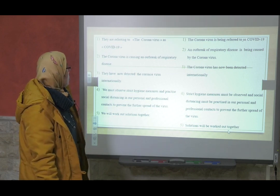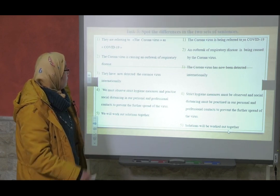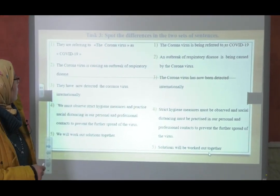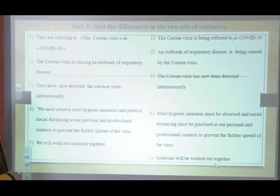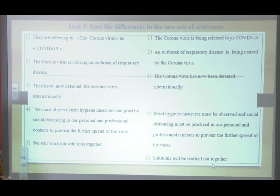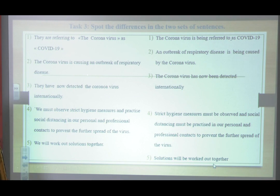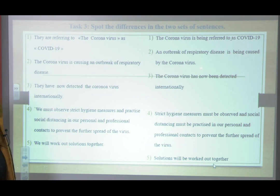Now let's look at these two sets of sentences to spot the differences between the two. 'They are referring to the coronavirus as COVID-19.' versus 'The coronavirus is being referred to as COVID-19.' What are the differences between these two sentences? 'The coronavirus is causing an outbreak of respiratory disease.' versus 'An outbreak of respiratory disease is being caused by coronavirus.' What differences can you spot between the two?